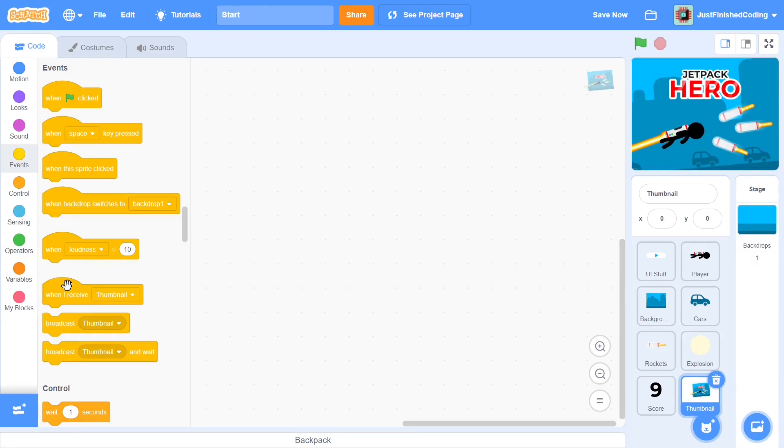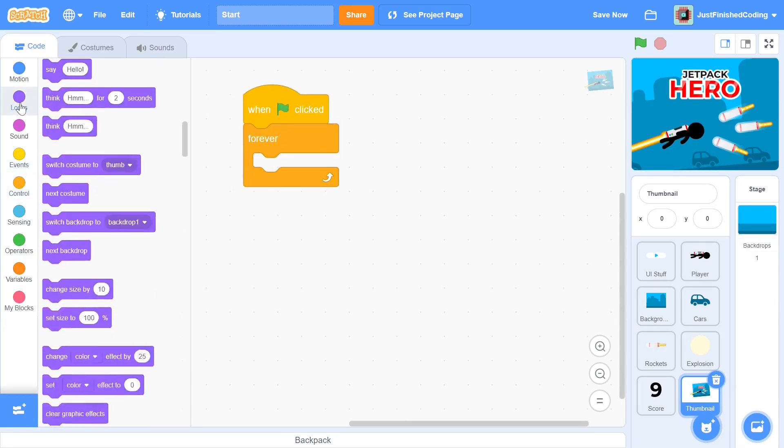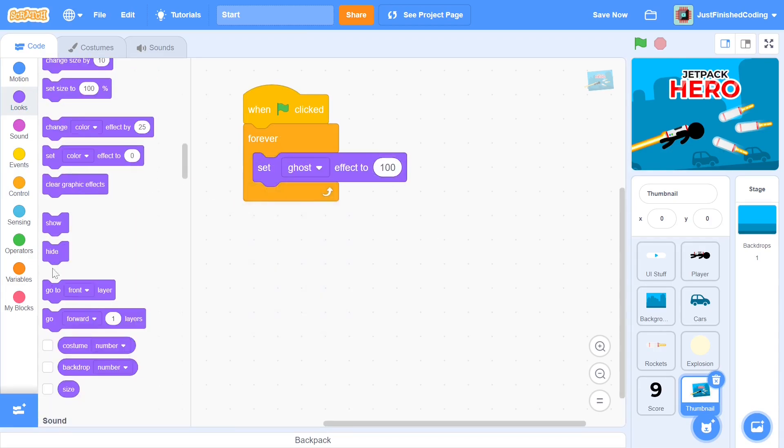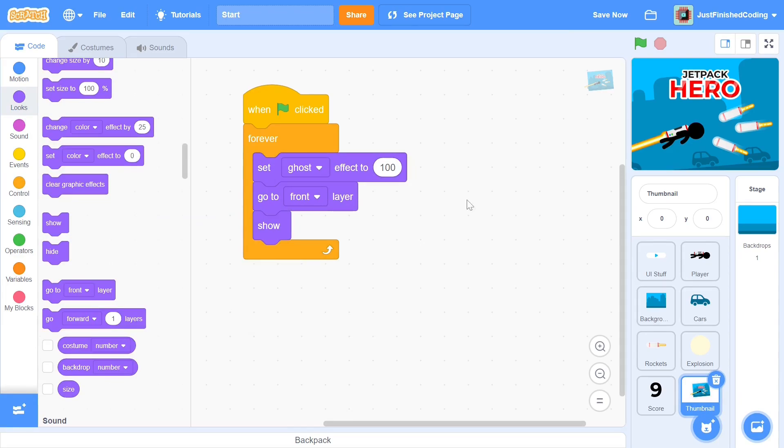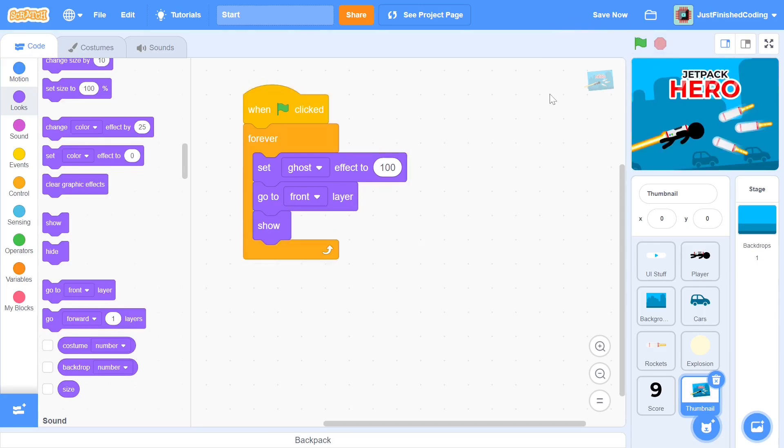To do this, when the green flag is clicked, we add in a forever loop. We always set the ghost effect to 100 and stay in front of the other sprites. Of course, we need to add a show so the sprite does not remain hidden when the stop button is pressed. If you test the code out now, the sprite should function exactly as intended.